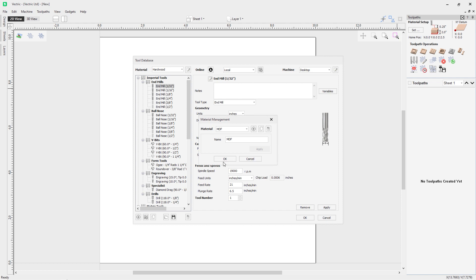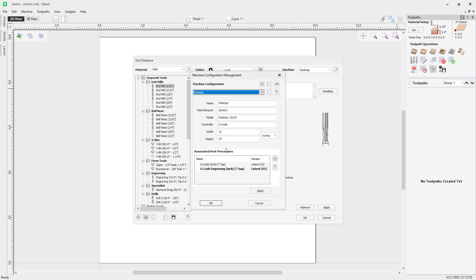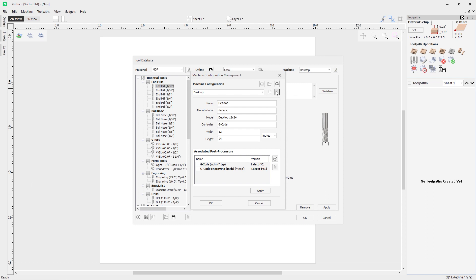Let's click OK and go over to the right hand side where the icon opens our machine management dialog. We can see the desktop machine listed, and we can add a new machine, copy a machine, or remove machines. The drop-down shows all machines currently available in the software — those that came with it and any we set up manually.